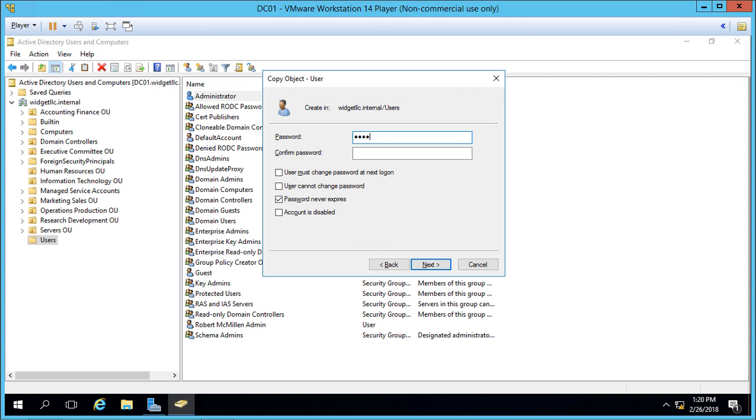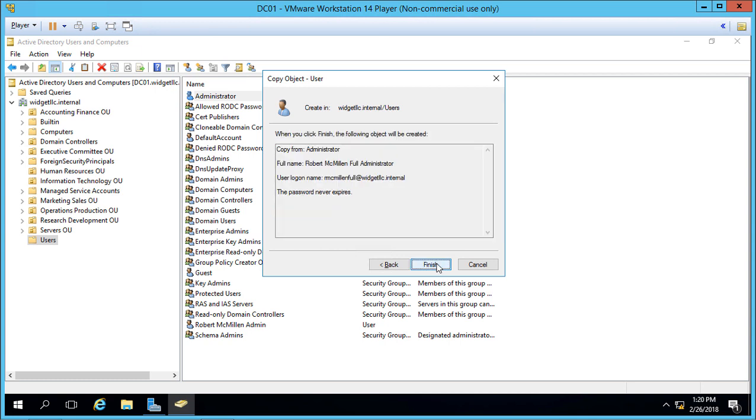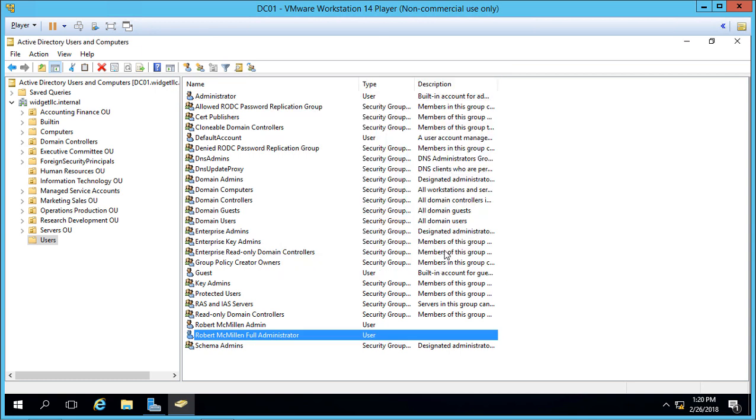Let's use the same password again. We'll say Password never expires and Finish.